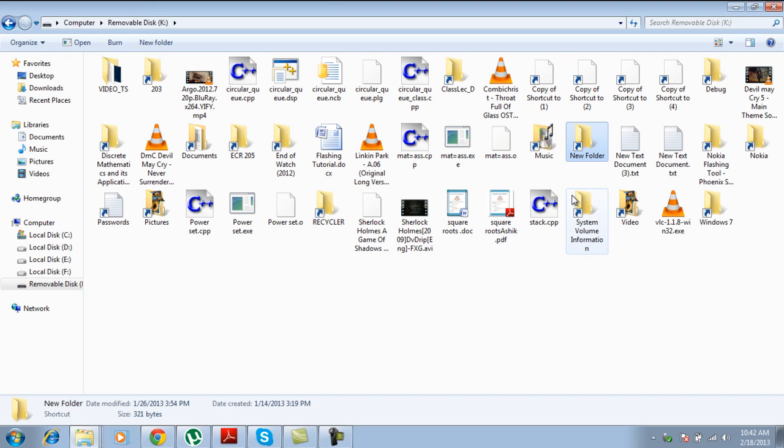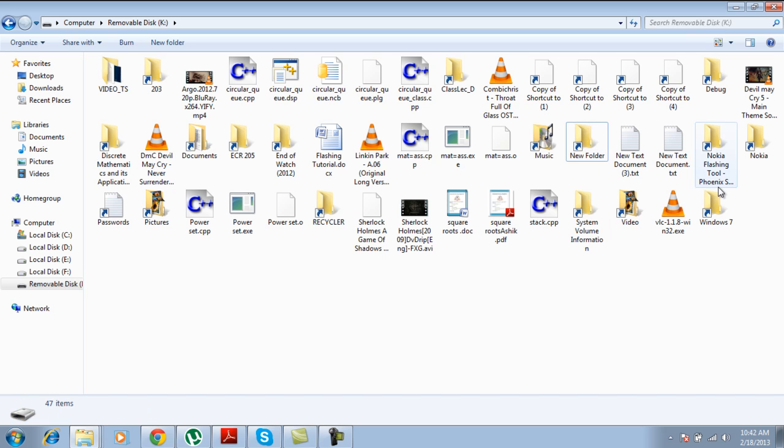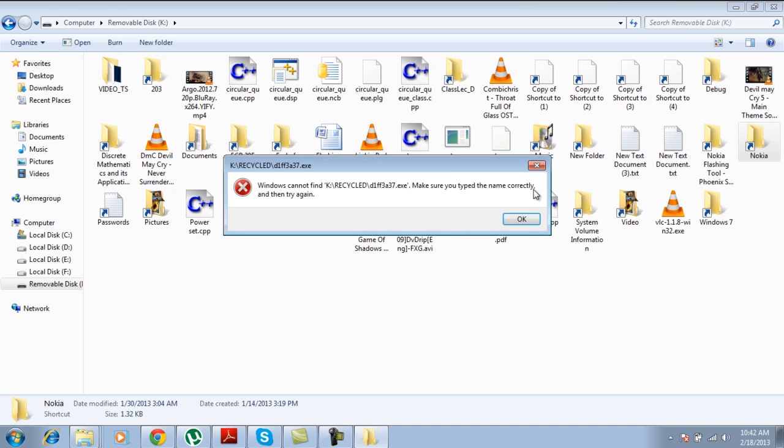Many of you already know a way by wiring the file, but that's simply too weird. Why would you do that if you have a simpler way? Simply what you do is, if you want to access, say, this Nokia file.